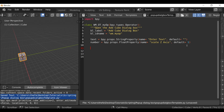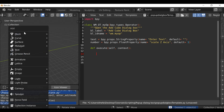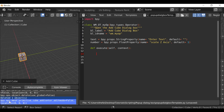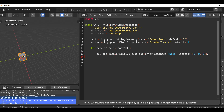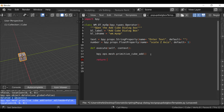Now we need to define what's executed when the button is pressed, so type def execute, open and close parentheses, add a colon, and in between type self, context. Now we just want to add a cube — I'll use bpy.ops.mesh.primitive_cube_add() — and then type return followed by {'FINISHED'}. So anything we add in between here will be executed when the button is pressed.